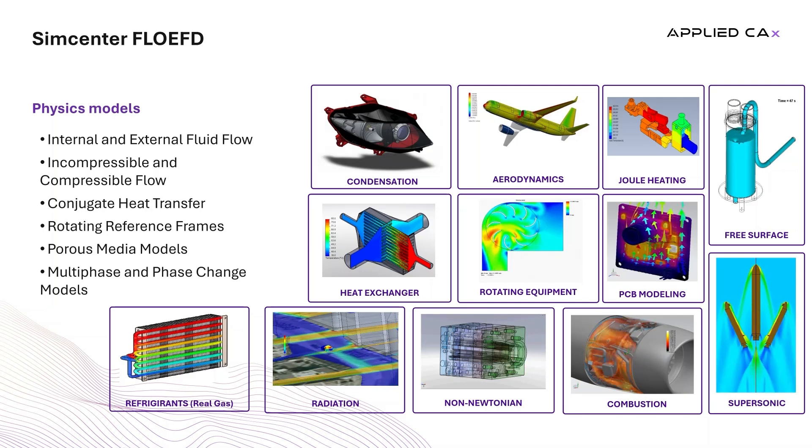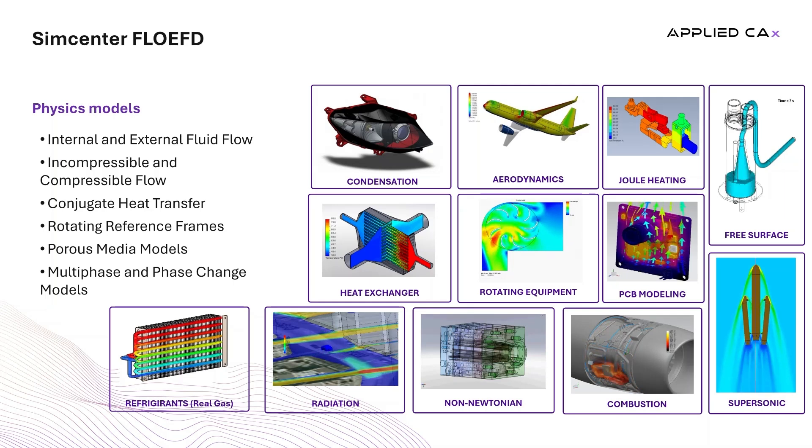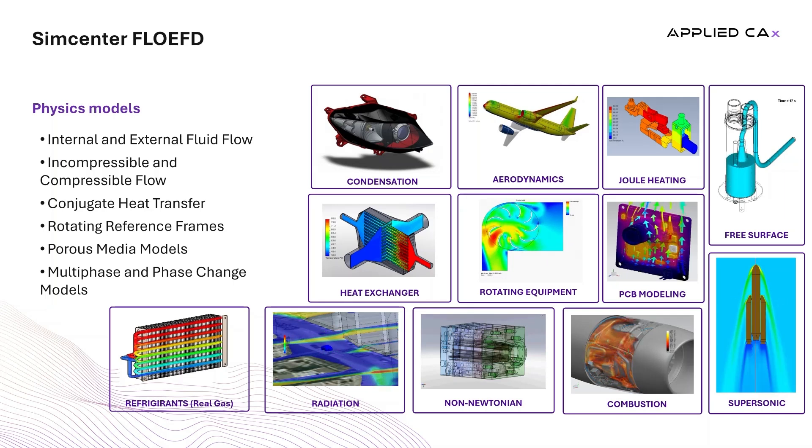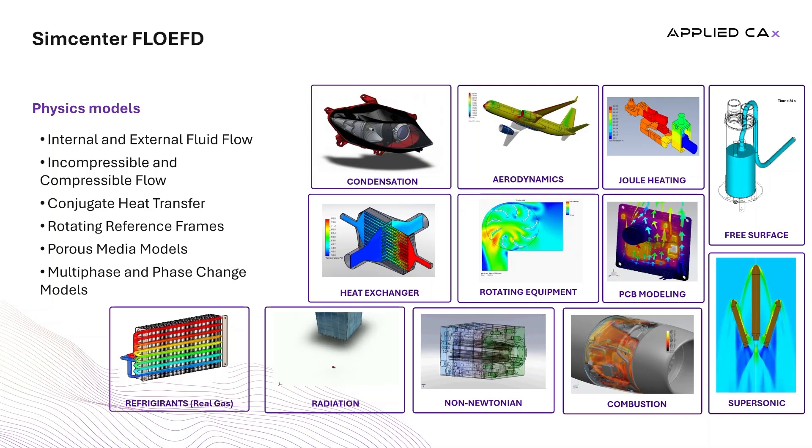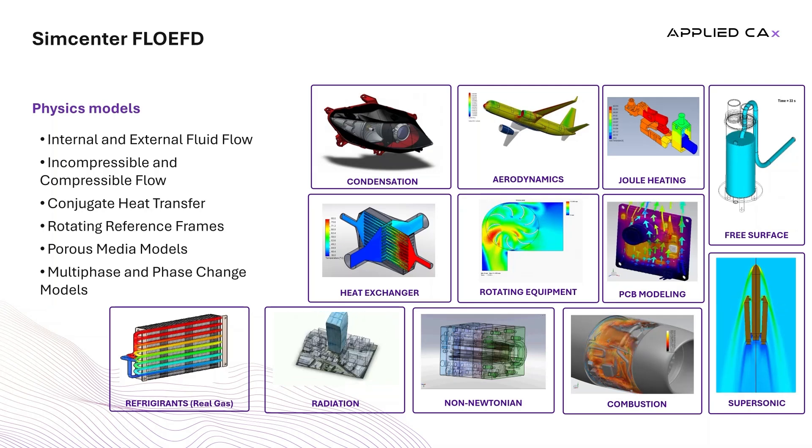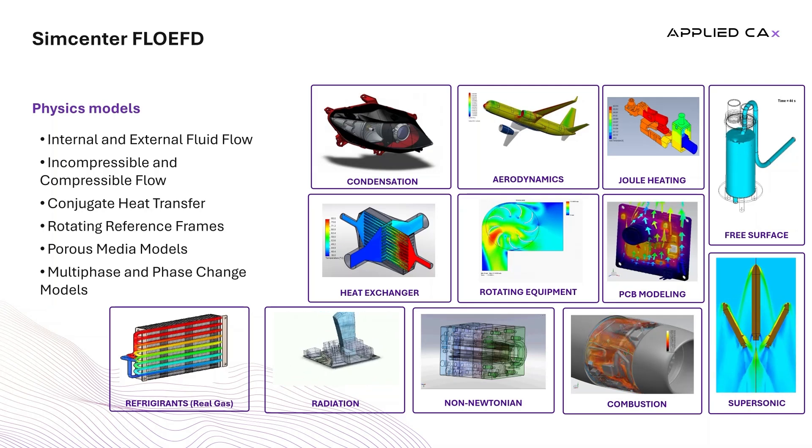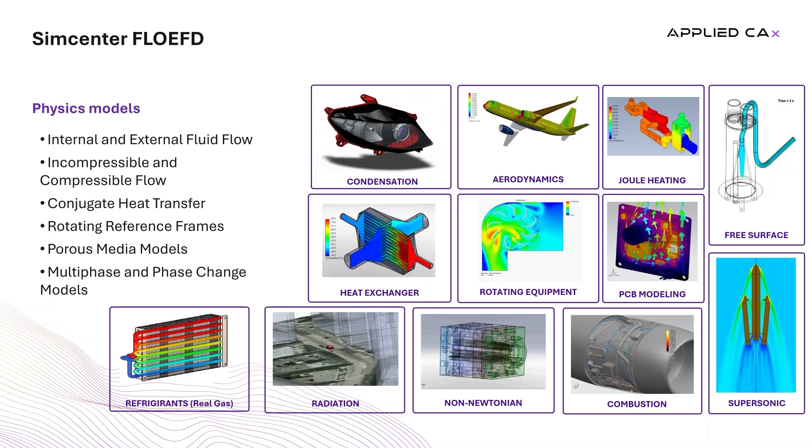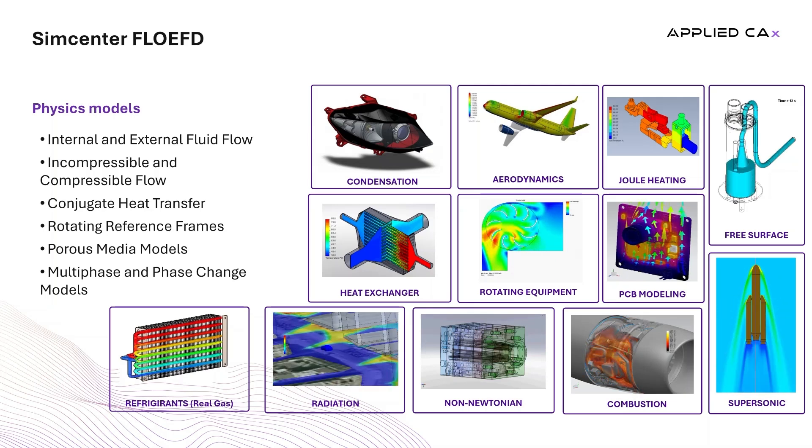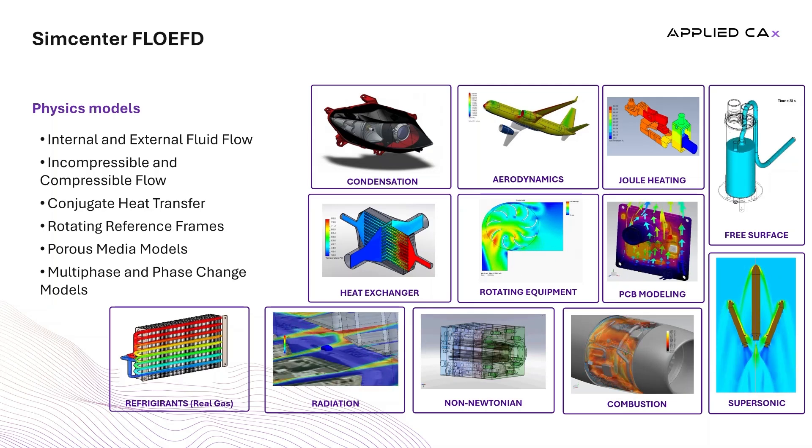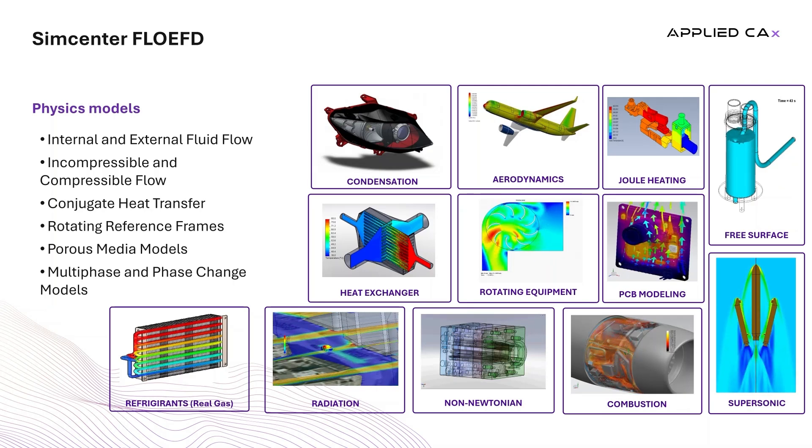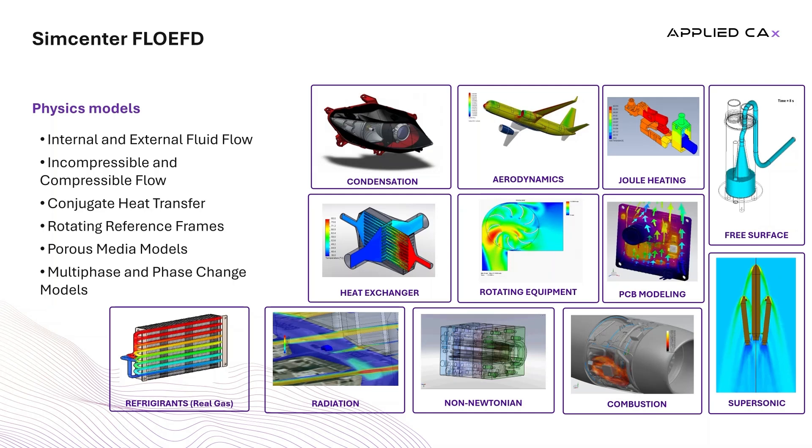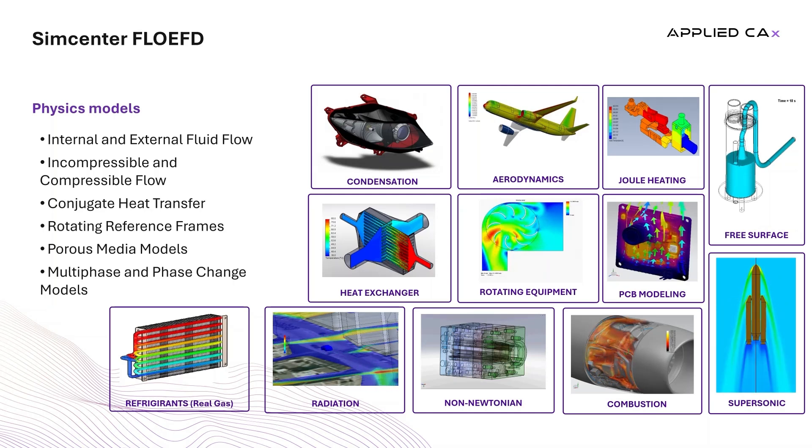Complex fluids benefit from non-Newtonian flow modeling and specialized features like porous media and cavitation enhance analysis involving filters, membranes, or low-pressure phenomena. In addition, multiphase and phase change models account for liquid-gas interactions, condensation, and evaporation, while dedicated humidity and moisture transport capabilities address critical considerations in HVAC, electronic cooling, and other moisture-sensitive environments.